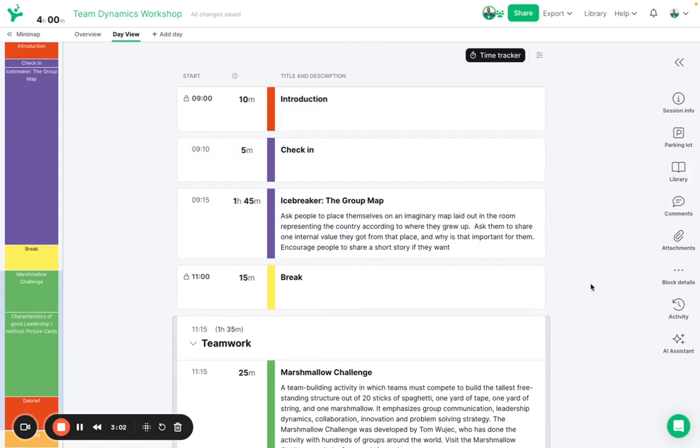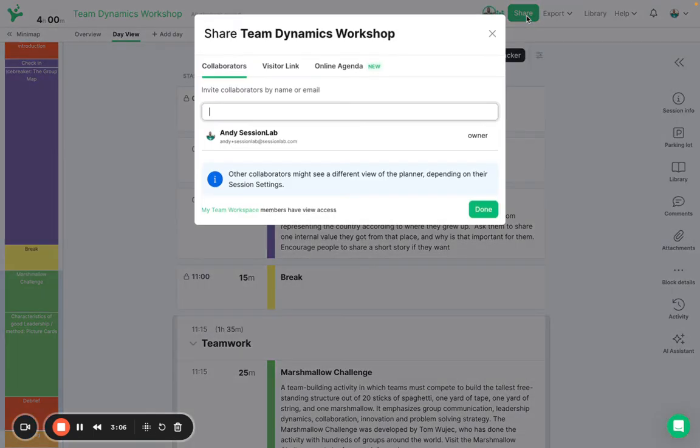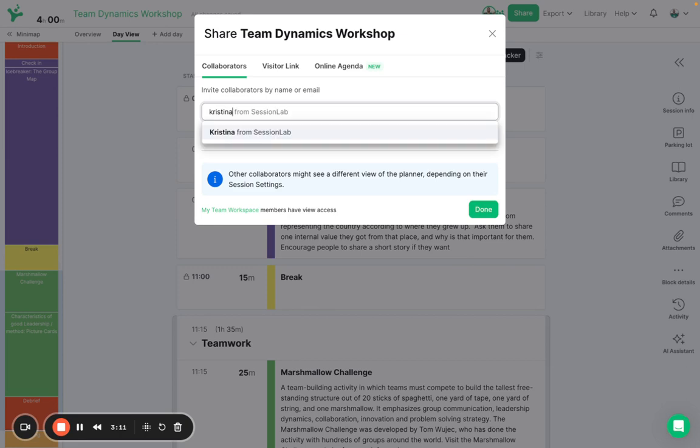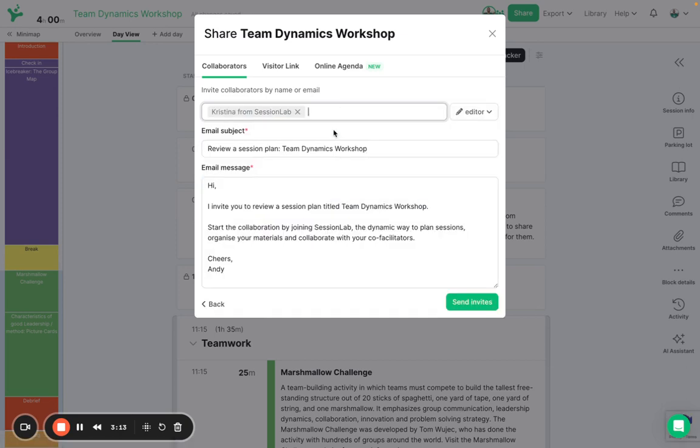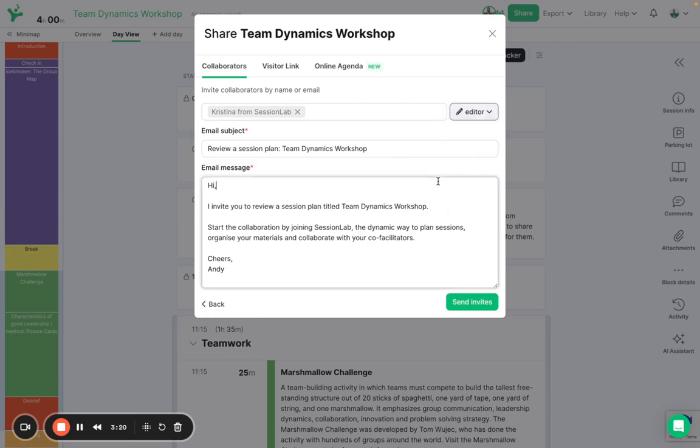At any point in your session design process you can invite collaborators to come along and work with you so I clicked on the share button there and I'd like to invite my colleague Christina to come along and work on this session plan with me and I can choose for her to be an editor or for her to be a viewer here and then I can send the invitation.